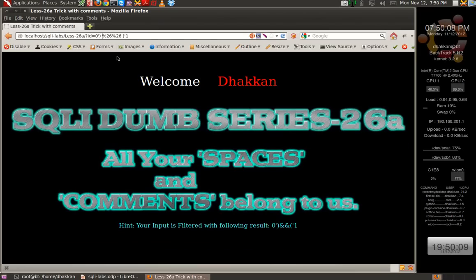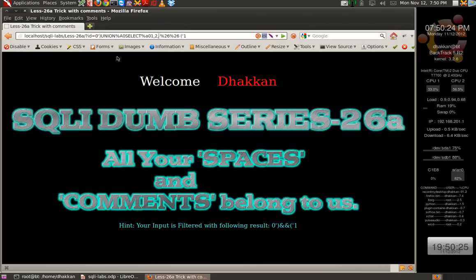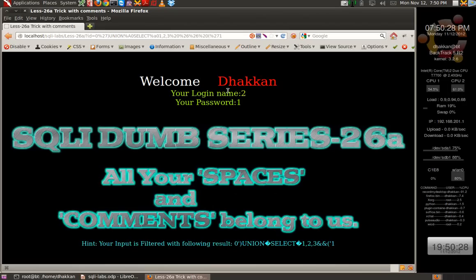Now if we just say UNION %A0 SELECT %A0 1, 2, 3, we have the same 2 and 1 on the screen, confirming the injection is working on lesson 26A as well.